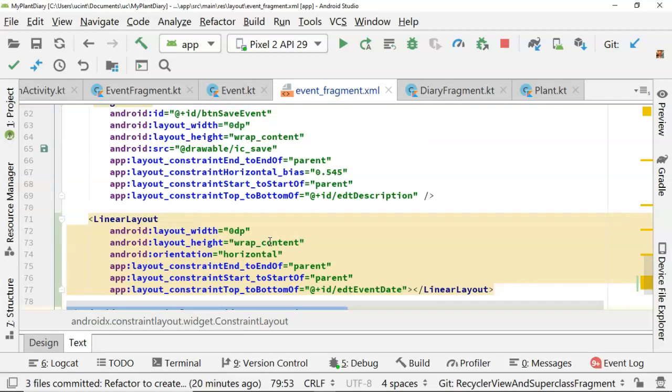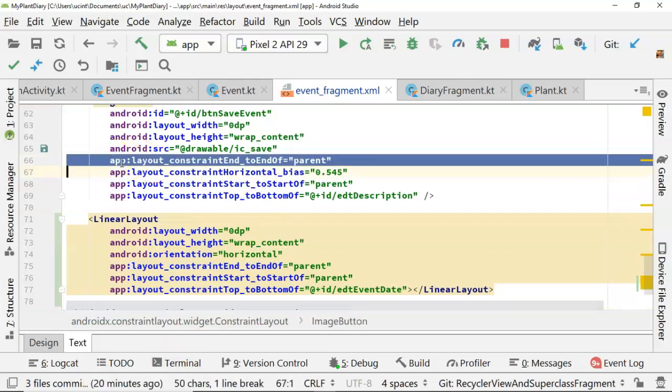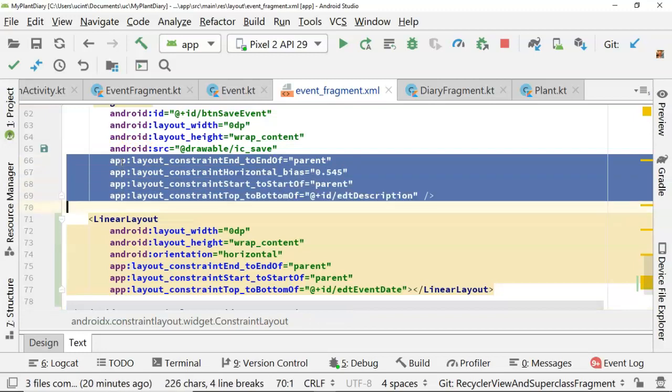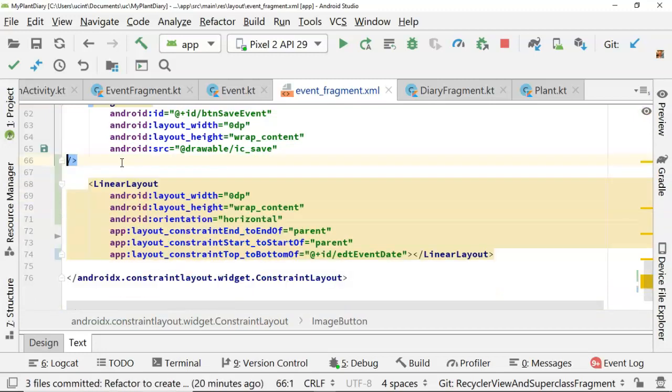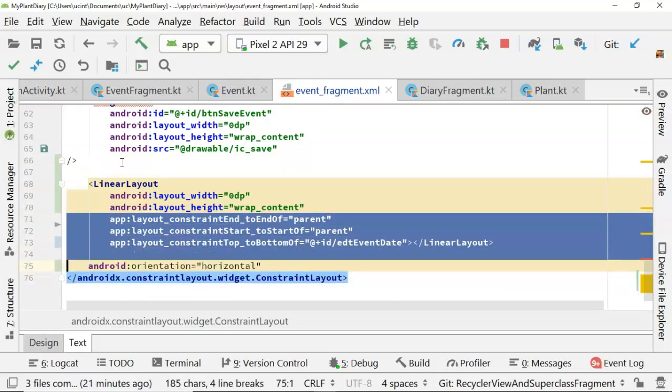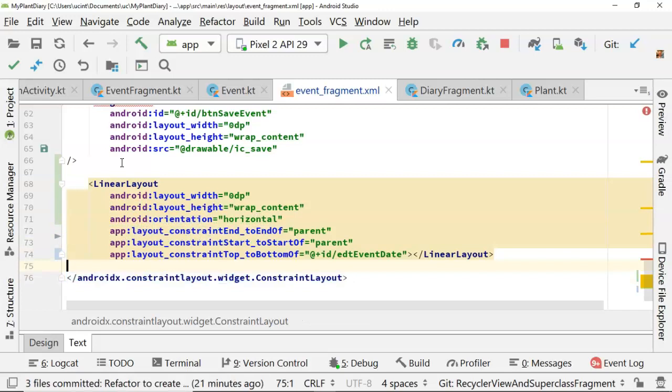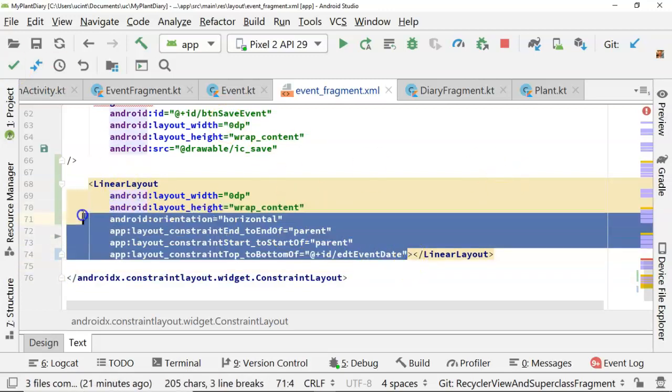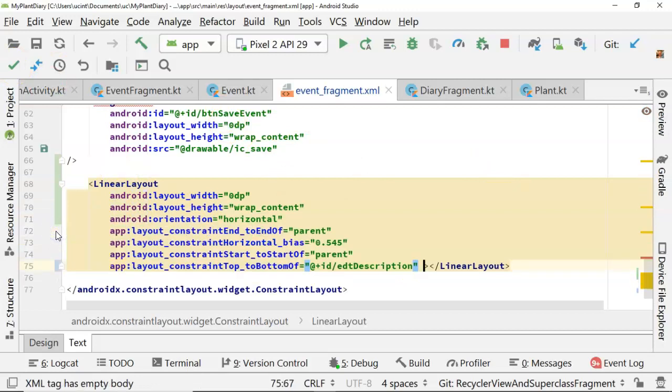One major reason is I want the linear layout to get the constraints that the button used to have because the button is going to go inside of the linear layout. So that's easier to do in the background here. I can simply take the app layout constraint that we see here, cut that out of the button, and let's simply drop that right here into the linear layout.